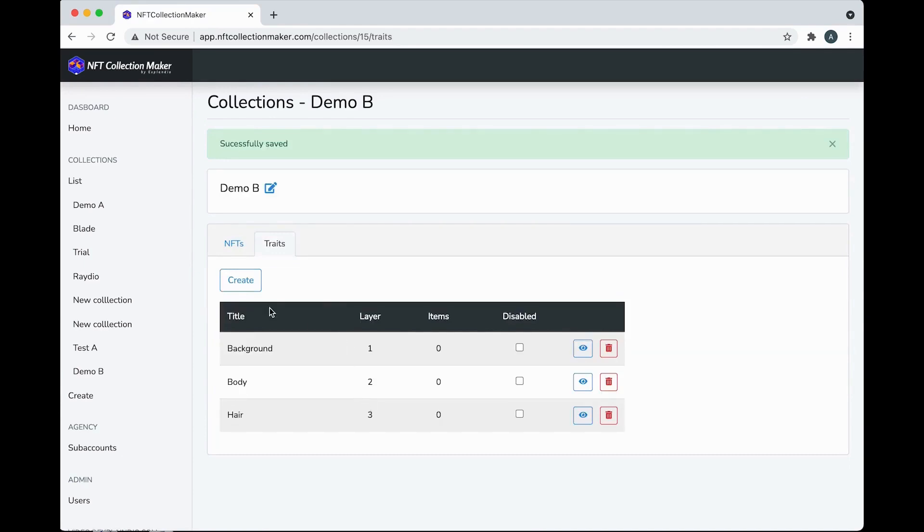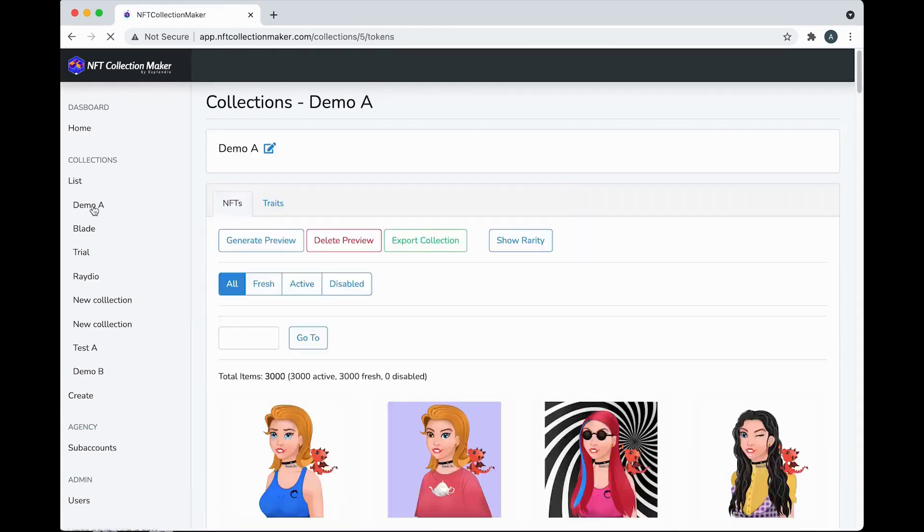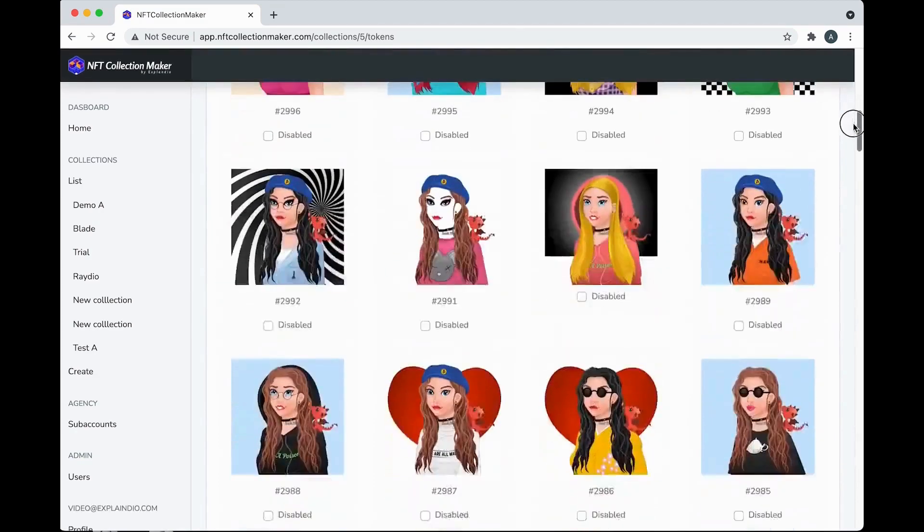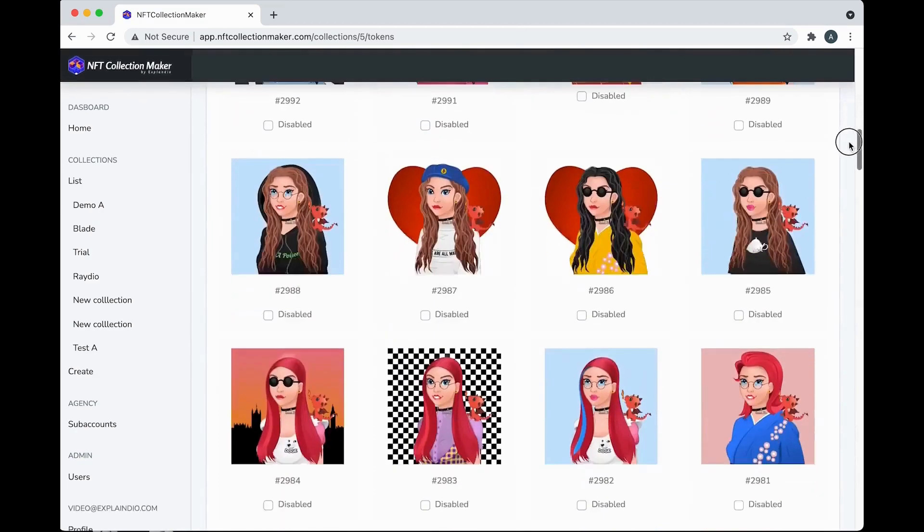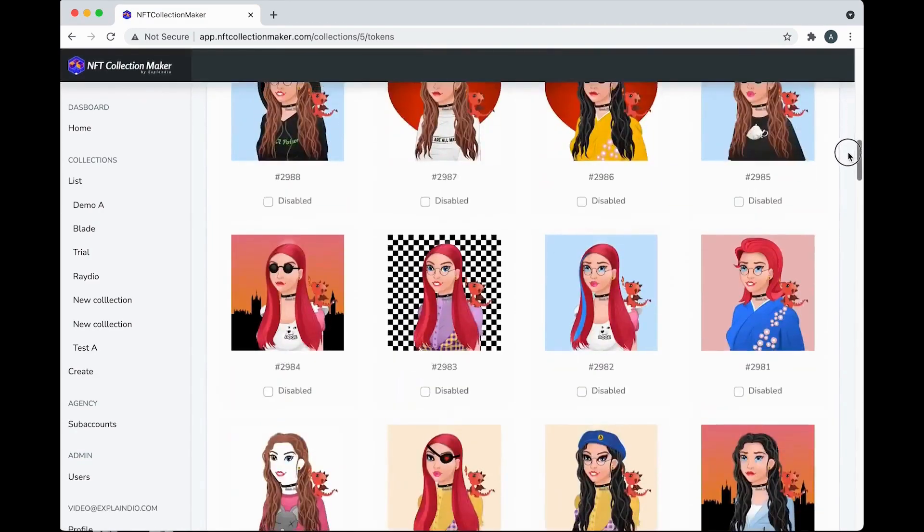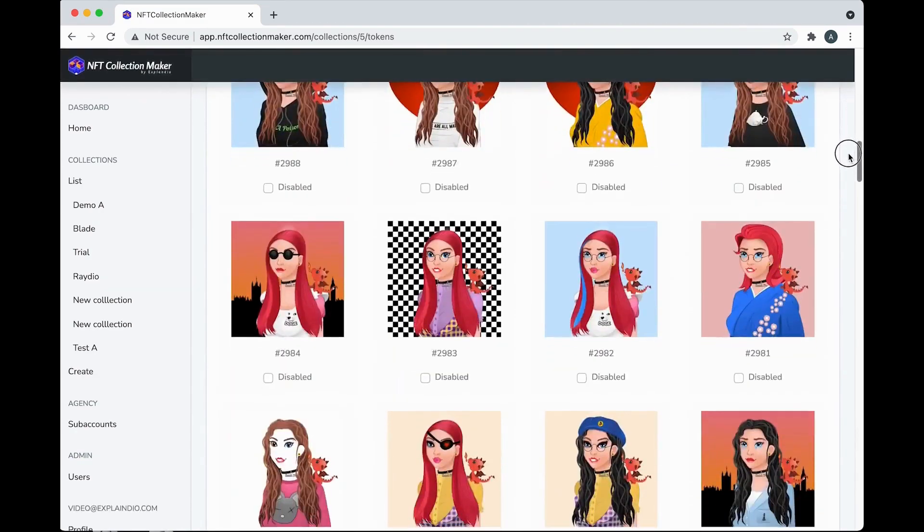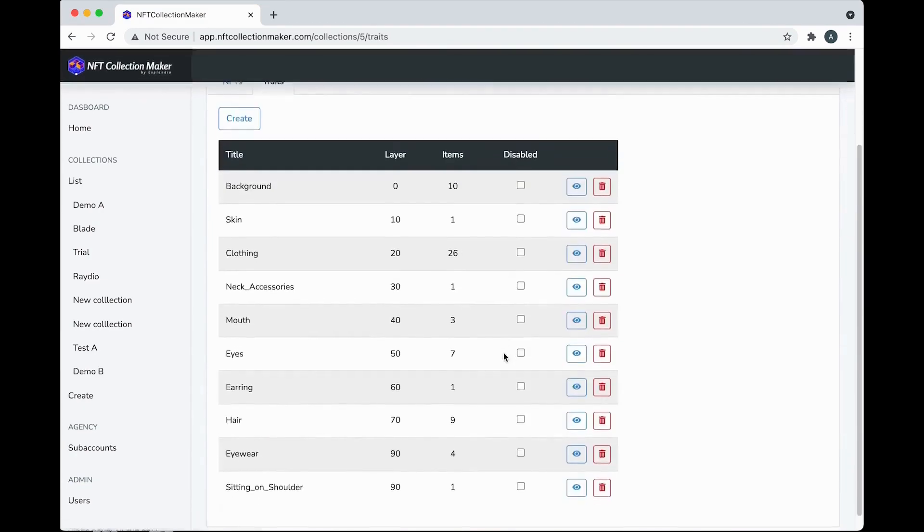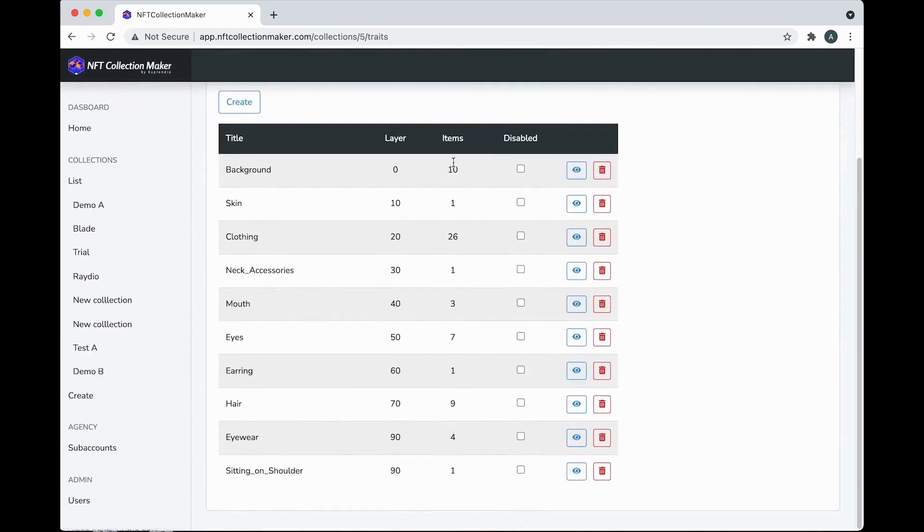And I'm going to go to Demo A to save time. It's already made and this is what all the traits look like when they're finished. You can see all the layers and all the items that have been added to make the art look so great. And you can add as many items as you like here.